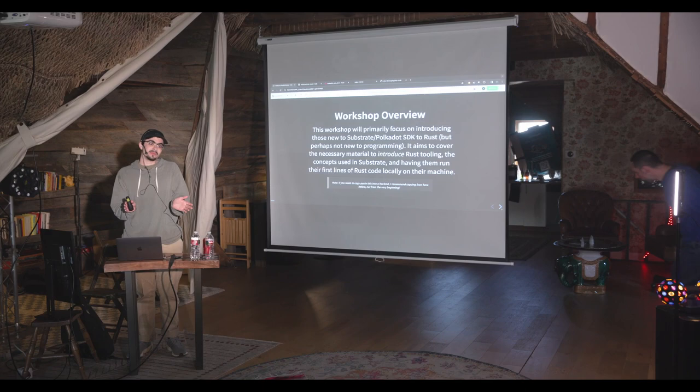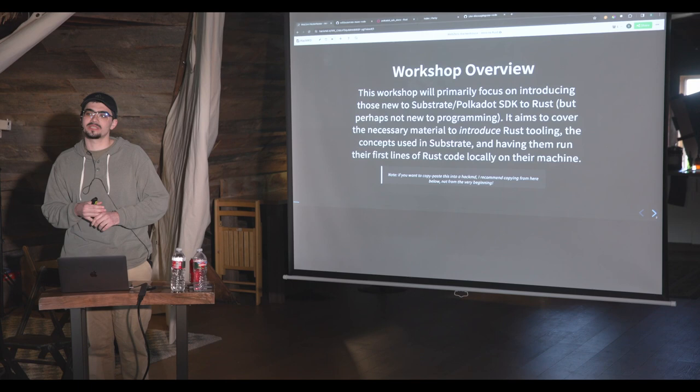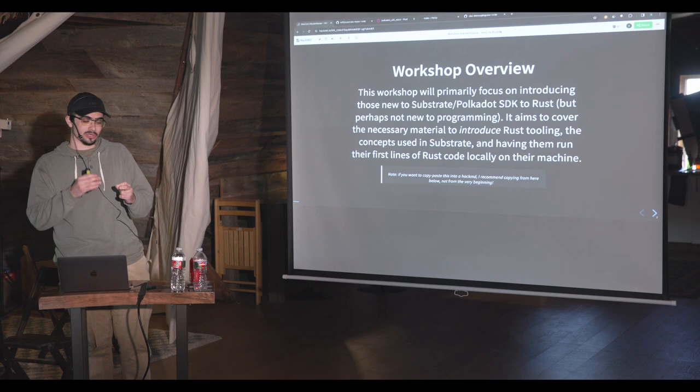Going from vanilla Rust to even something like Ink — like what Sasha just showed — you can see it's a little bit different. There's some different syntax. And while Ink is a pretty easy representation of what Rust looks like, when you get into Substrate there's definitely some concepts which are recurring, but also take time to get used to.